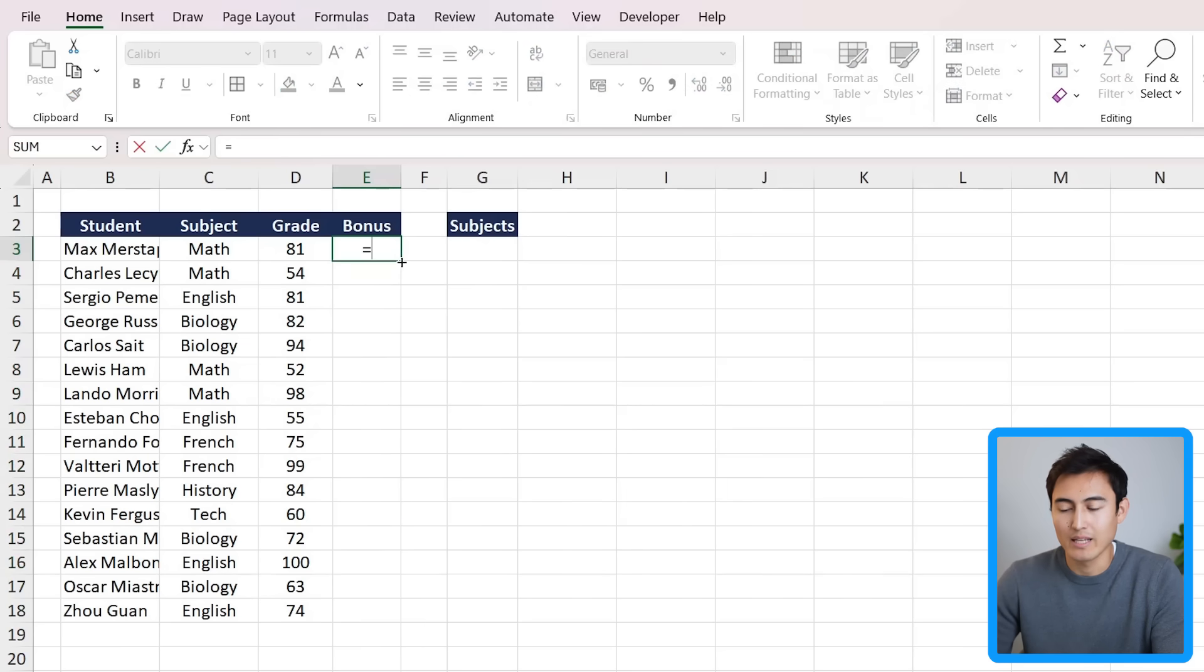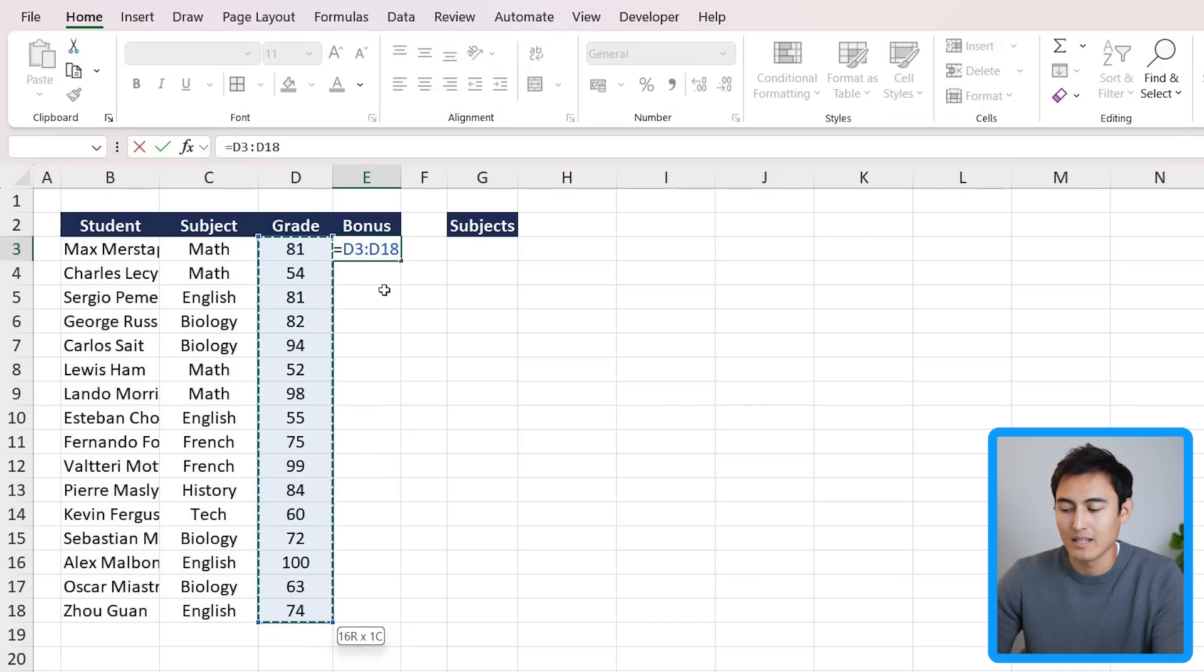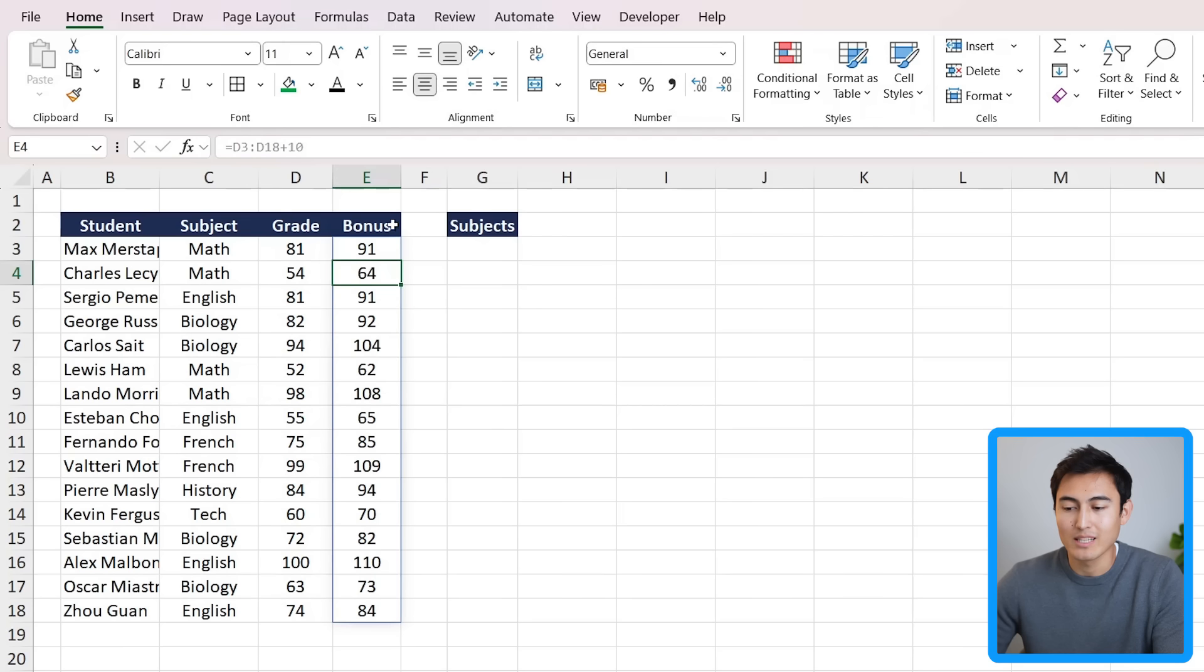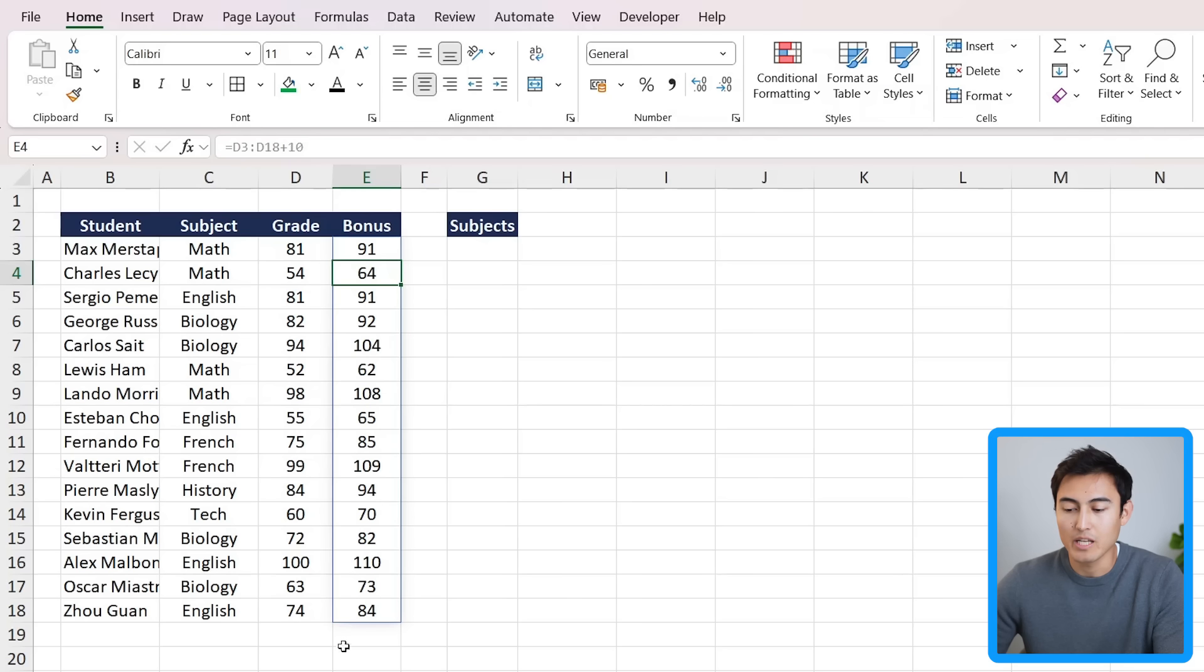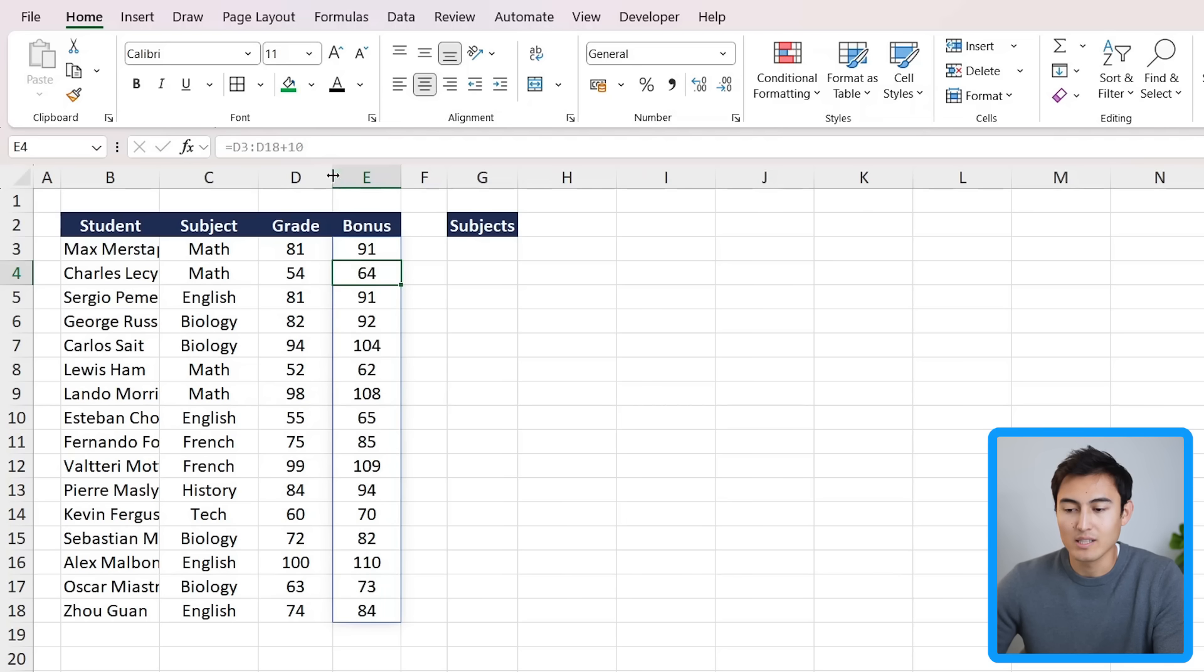Since Excel introduced dynamic arrays, there's a faster way to do this. Simply go to equals and instead of just selecting one cell, press Ctrl+Shift+Down to select all of the cells, then just add 10 to that. You'll notice it does all of them at once. This is what's known as spilling all of the results. You'll notice it's a dynamic array because it has this blue border around it, and also the cells are grayed out except the very first one where there's the actual formula.